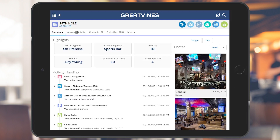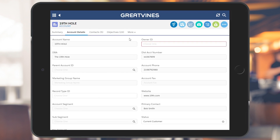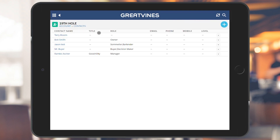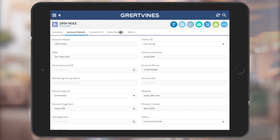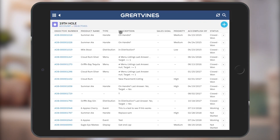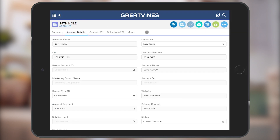The next tab is account details, which allows you to view and edit any account attributes your profile has permission to update. The additional tabs will be configured by your administrator and should match the account information you see in the desktop version of Grapevines. These lists allow you to see the full details of each record. Be sure to tap the save quick action if you make any changes to the account details, and always use the back icon to return to the previous page.